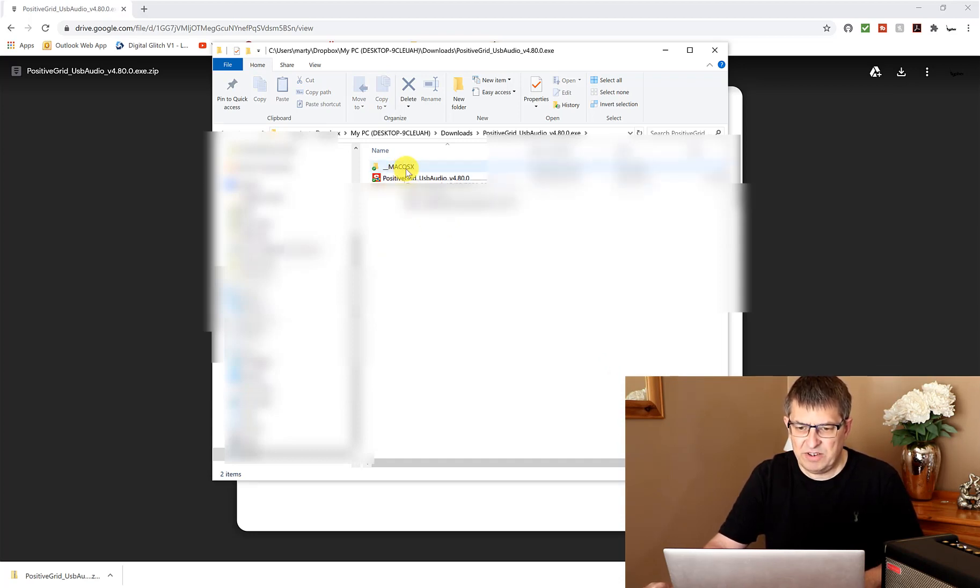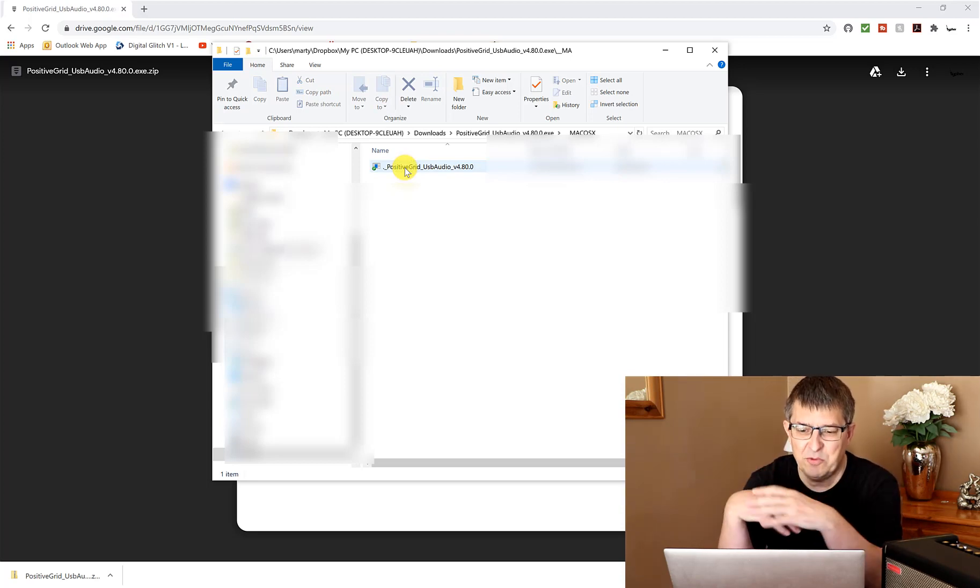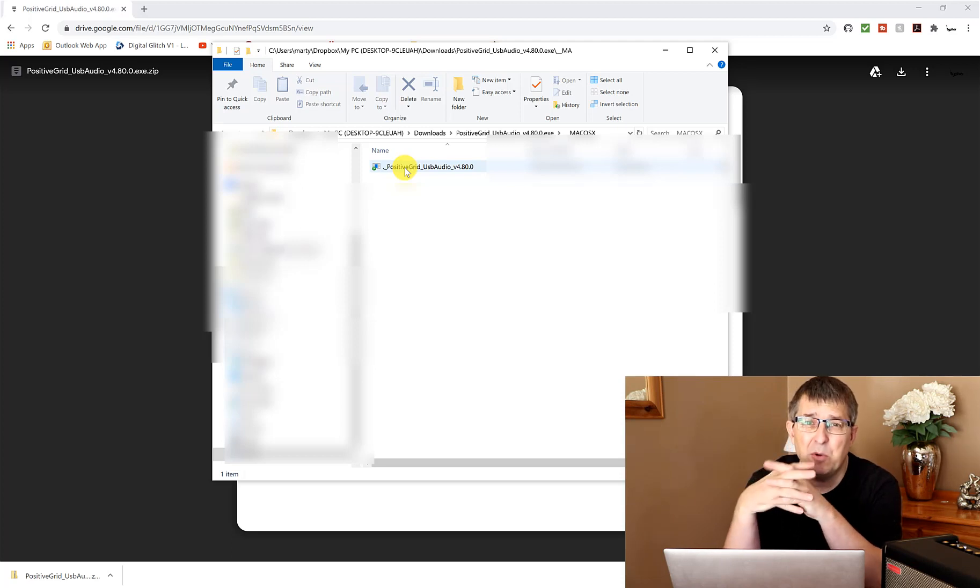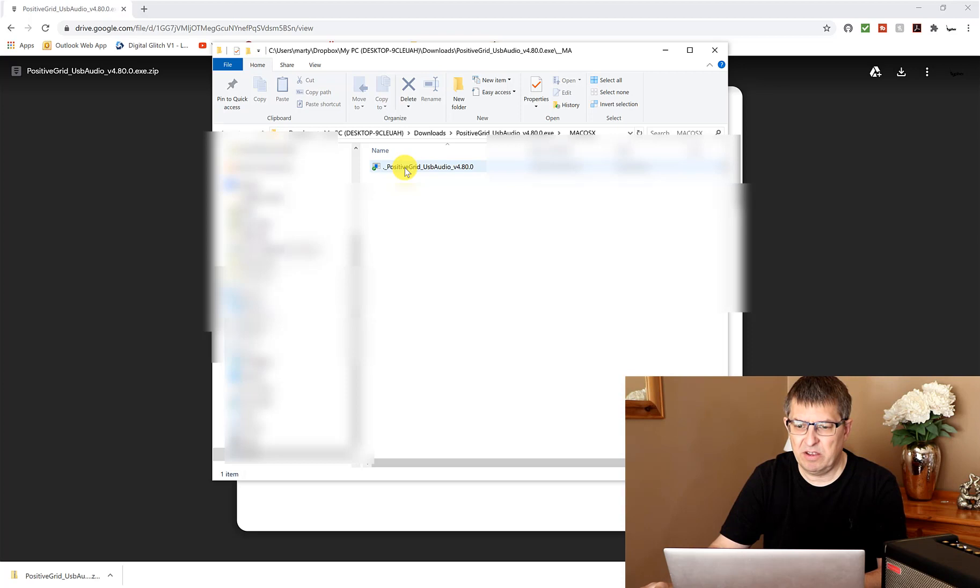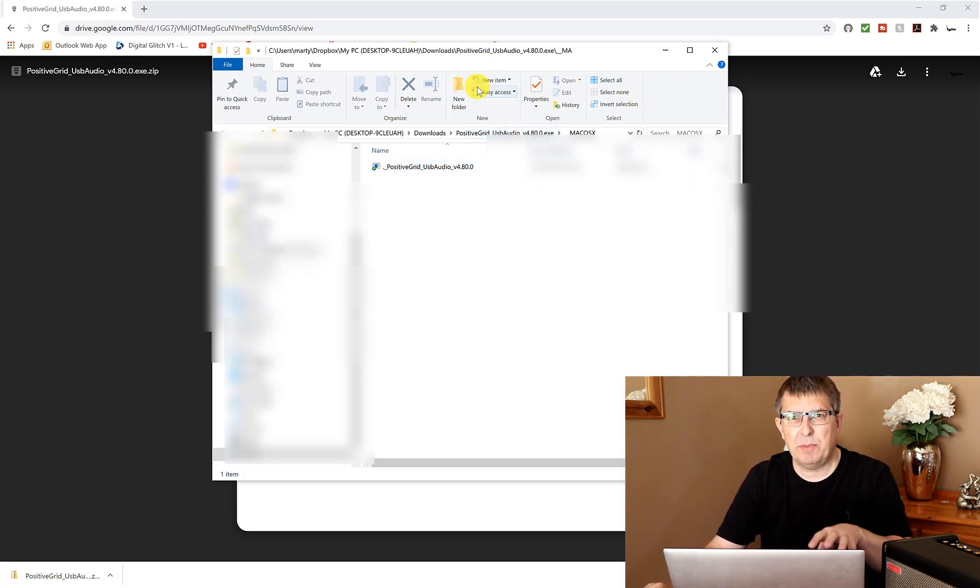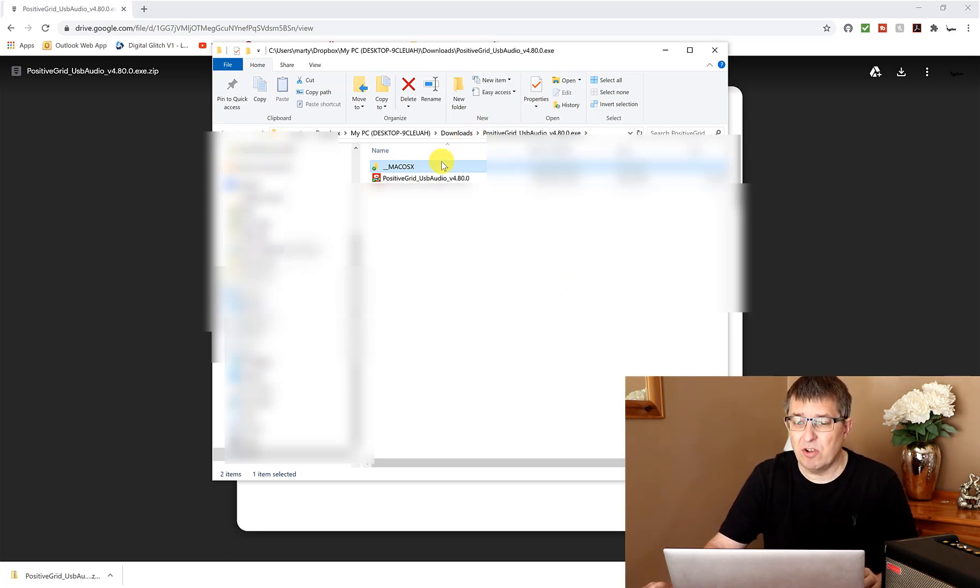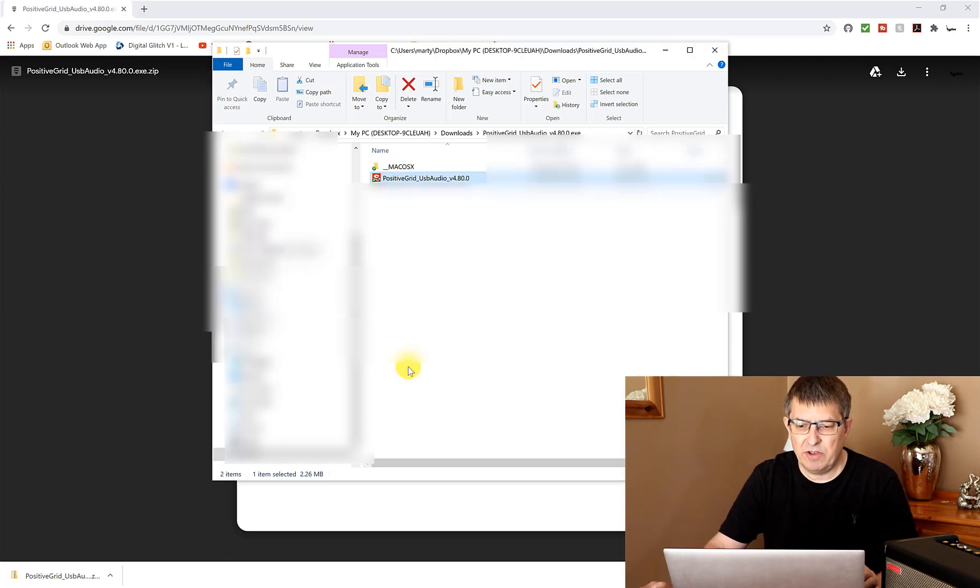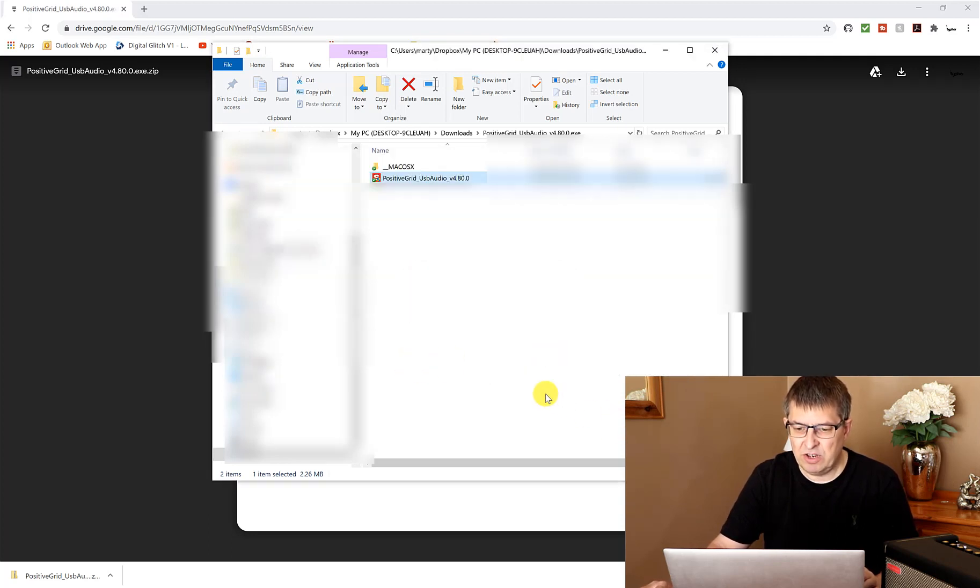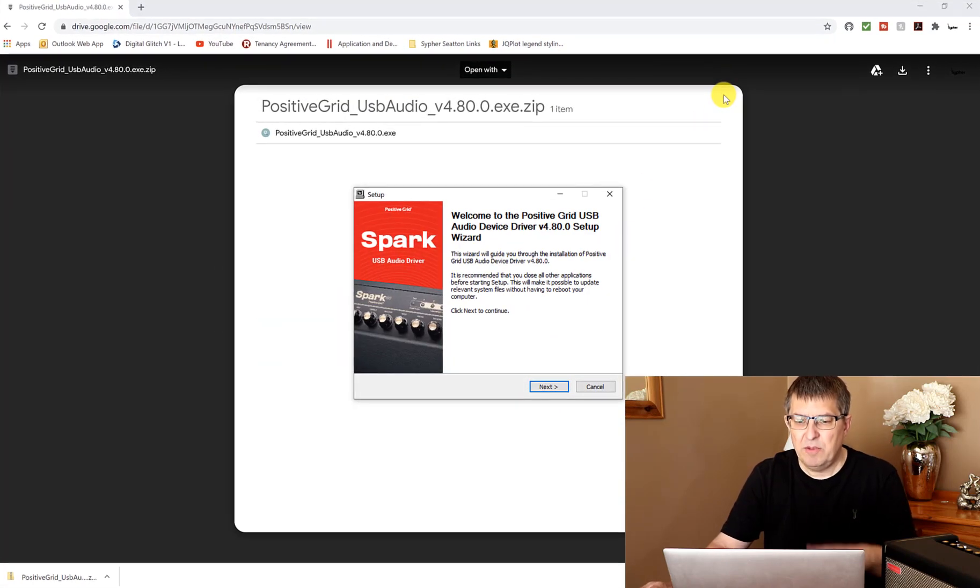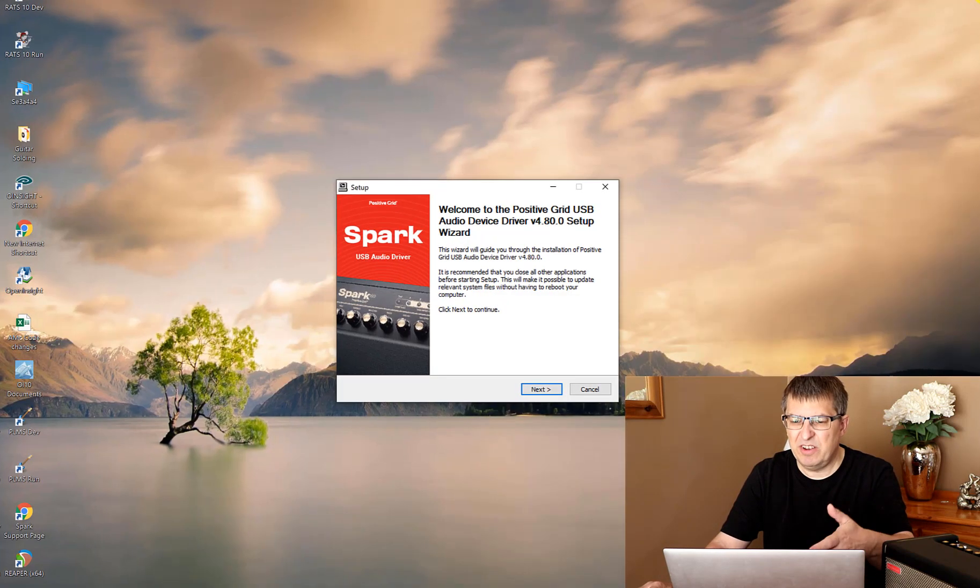Okay, we've got a Mac OS X folder. I don't know for sure, but that may well be the Mac driver. It would seem strange to have that on the downloads page listed under Windows driver, but possibly that is the driver if you're running Mac. You're going to need to do your own homework on that.